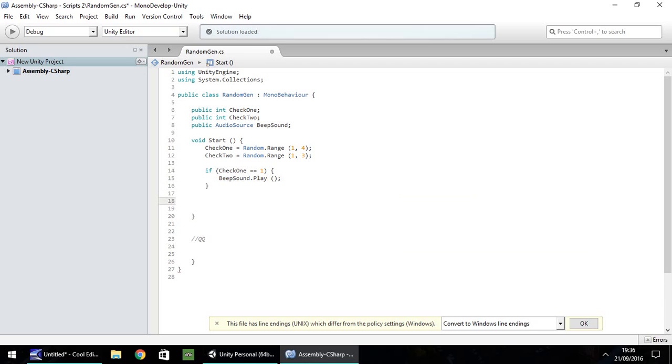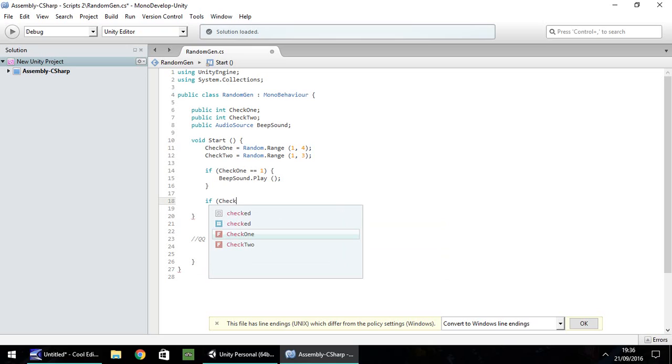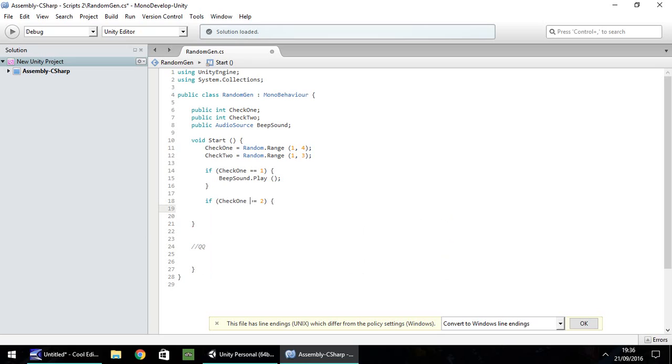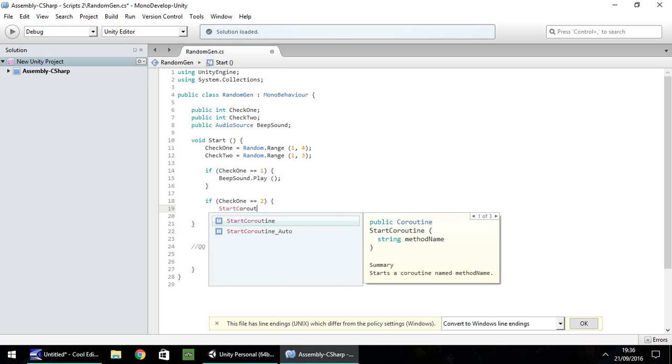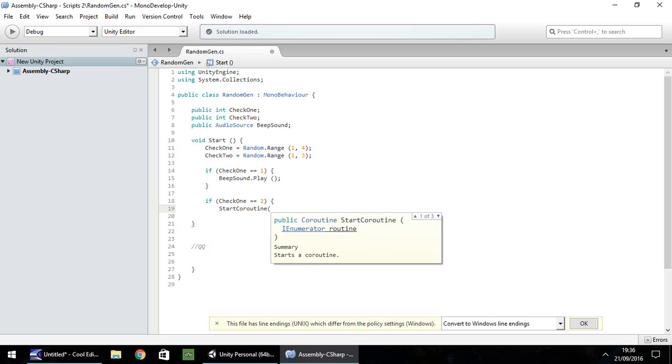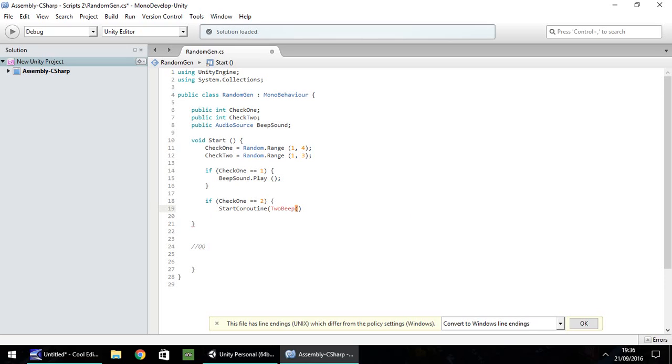Our next if statement, we'll need to see if check one is equal to two. So if check one equals two, what we're going to need to do here is start a coroutine. Ideally what I would want to do is make it beep twice, but sometimes it can be a little bit funny so we'll do it via a coroutine. I'm going to open bracket two beep close bracket, open close bracket there, and then close bracket. It's a little bit funny there because you've got your two beep and then you need to have your open close bracket after that two beep, and then you need to close the bracket of this entire thing there. So underneath that, close curly bracket.